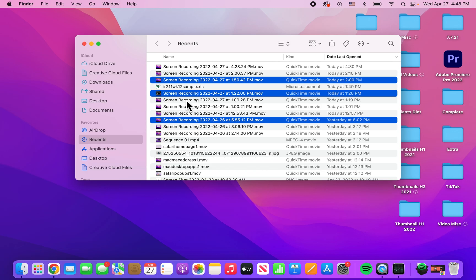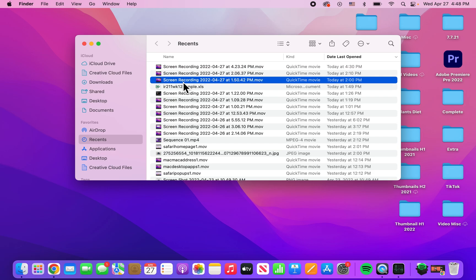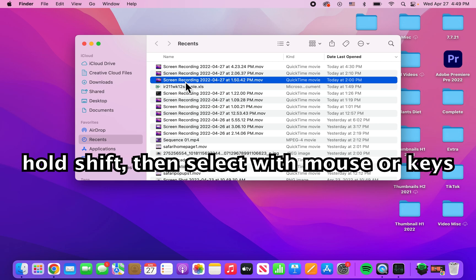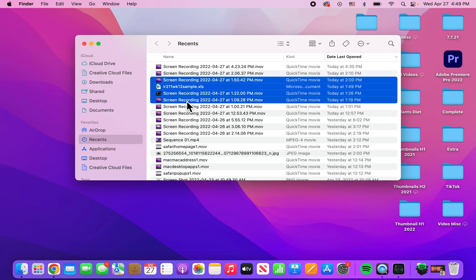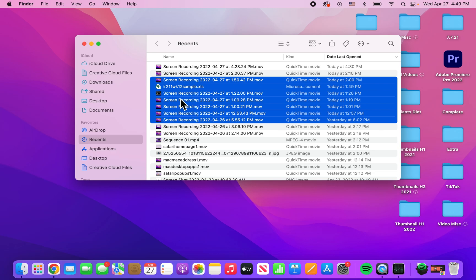Alright, now let's say if you want to select a bunch in a row. So just select one. And then on your keyboard, hold down on the shift key. And then from here you can once again press with your mouse or even the down key or the up key.